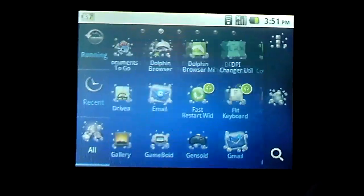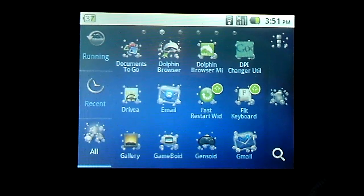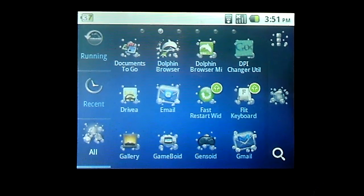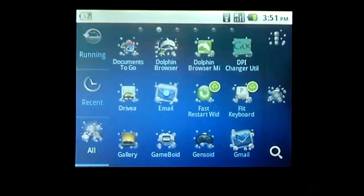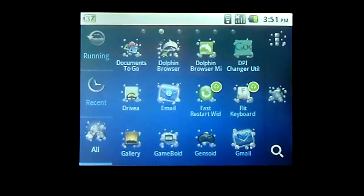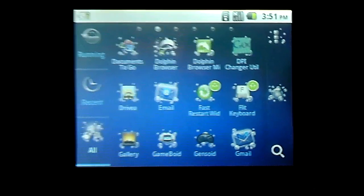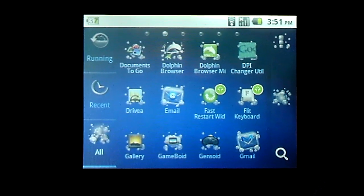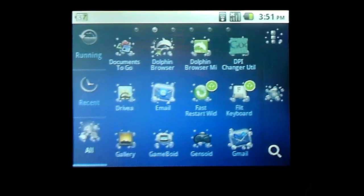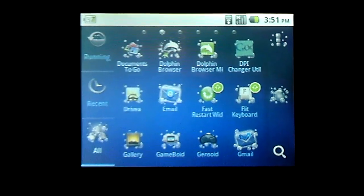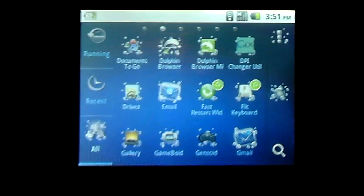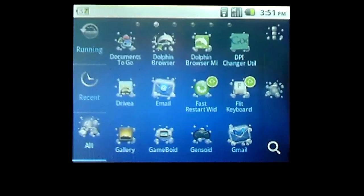Now initially, the ROM did come with 160 DPI, but I had to change it because it was just way too big. So I changed it back to stock value which I think is like 140 or 120, one of them. But I did that with DPI Changer, which uses SuperUser, so that was a plus.